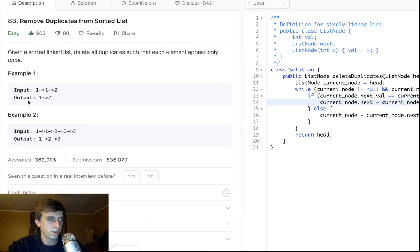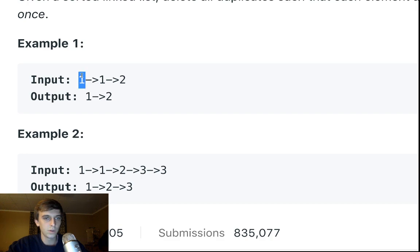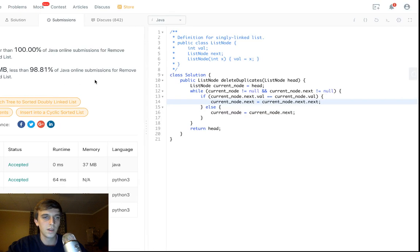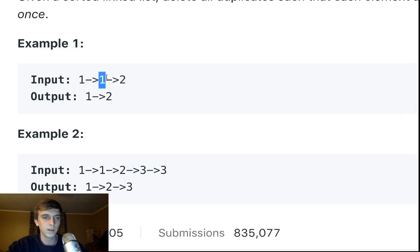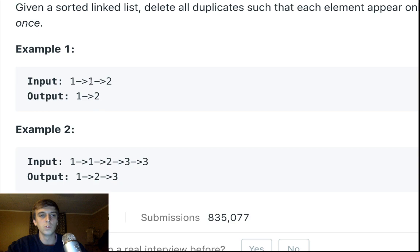One more time really quick — this is the current node as we traverse: node, node, node. We check: is current node.next.val equal to current node.val? Yes? Okay, then we set current node.next — this arrow — to the next node's next, whatever that's pointing to. So we set this arrow to the two instead, and we just lose reference to the duplicate node. We set the reference from this node's next directly to the one after it.